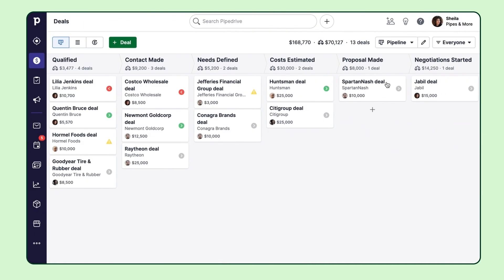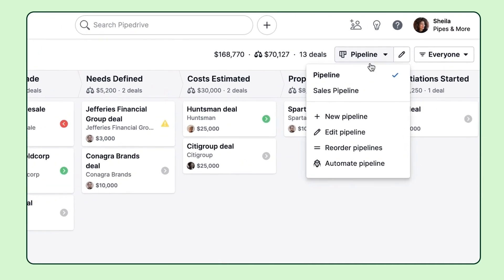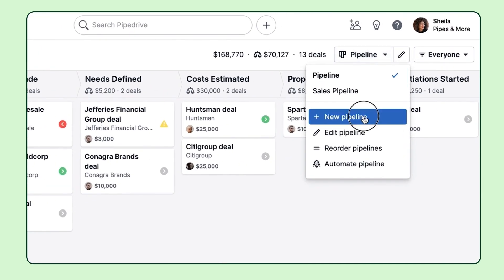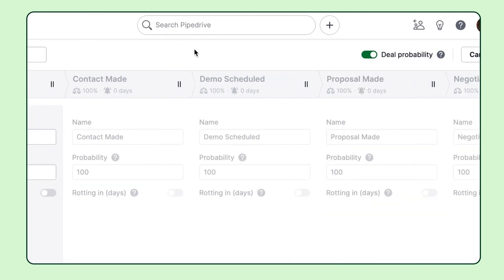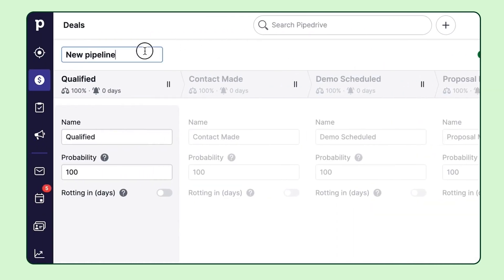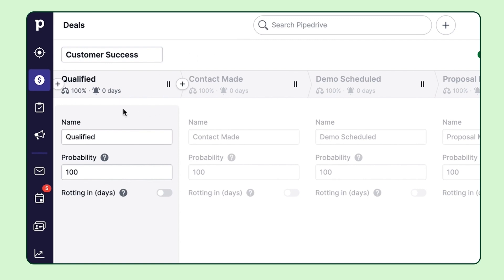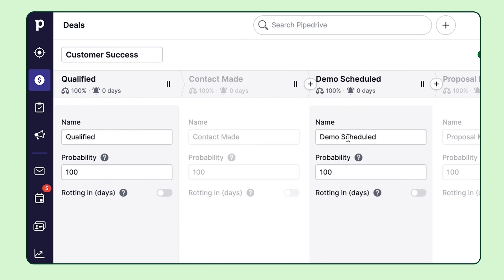But let's actually create a whole new pipeline with unique stages. The next thing you'll want to do is give this pipeline a name. Let's just call this one customer success for example. And same as before, you can customize it depending on your industry and need. We'll leave these as is for now though.